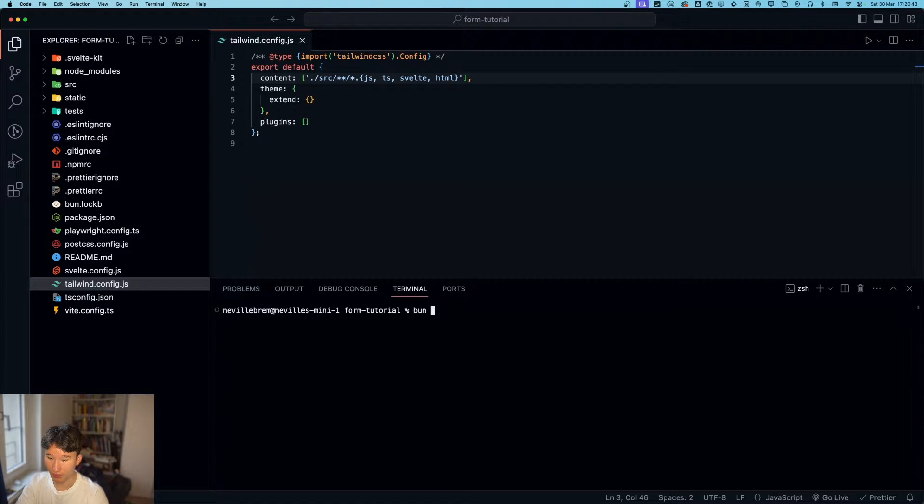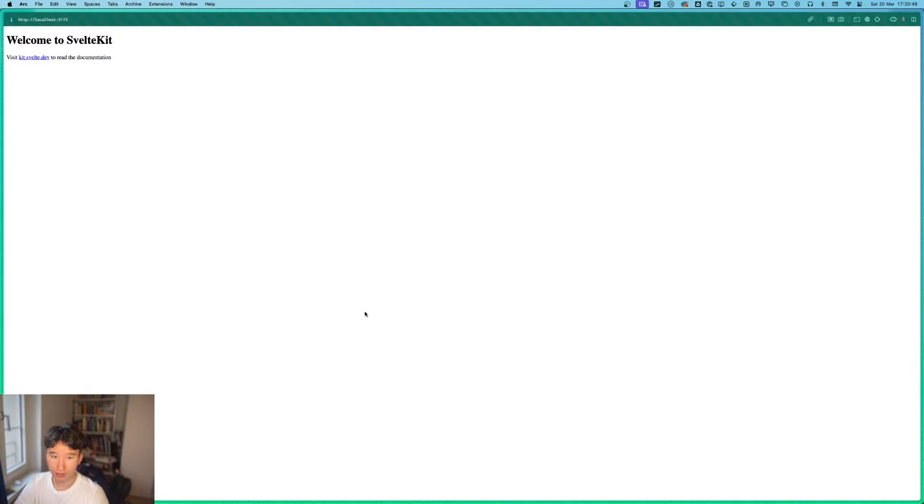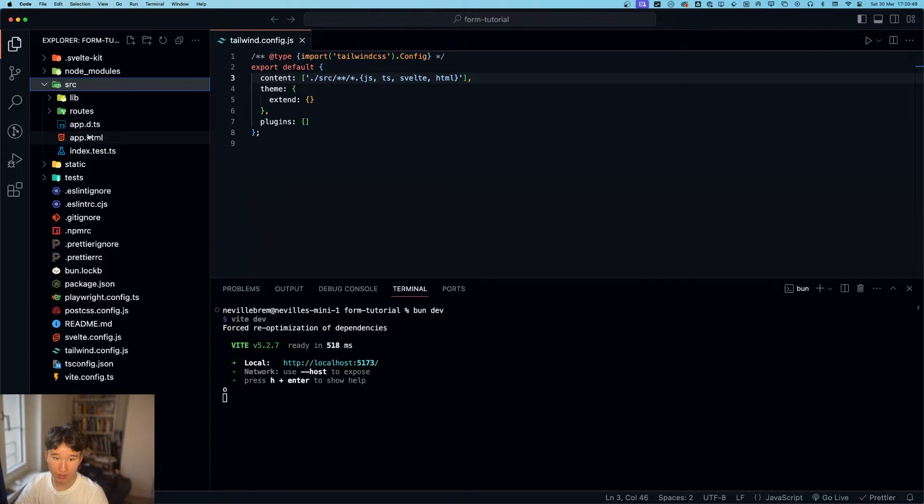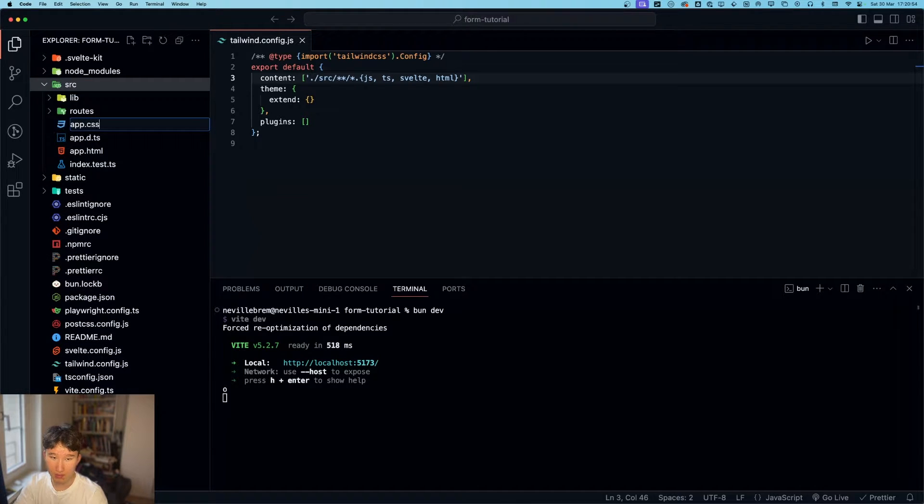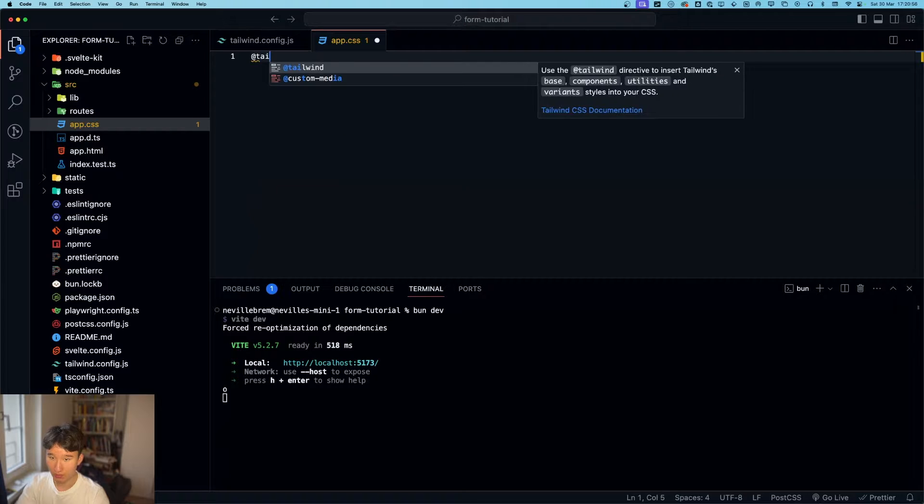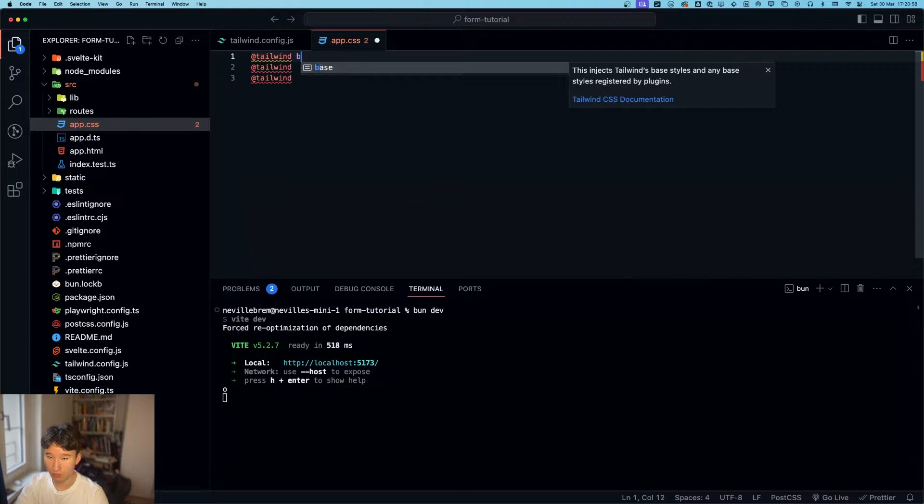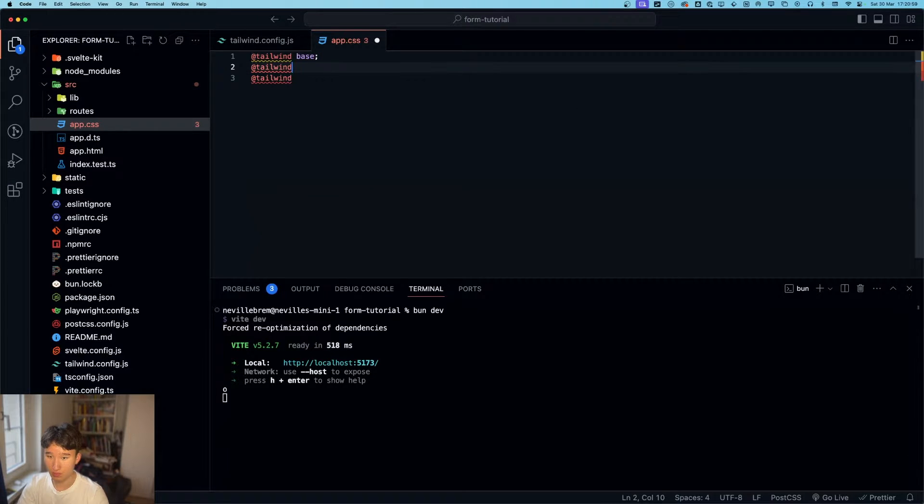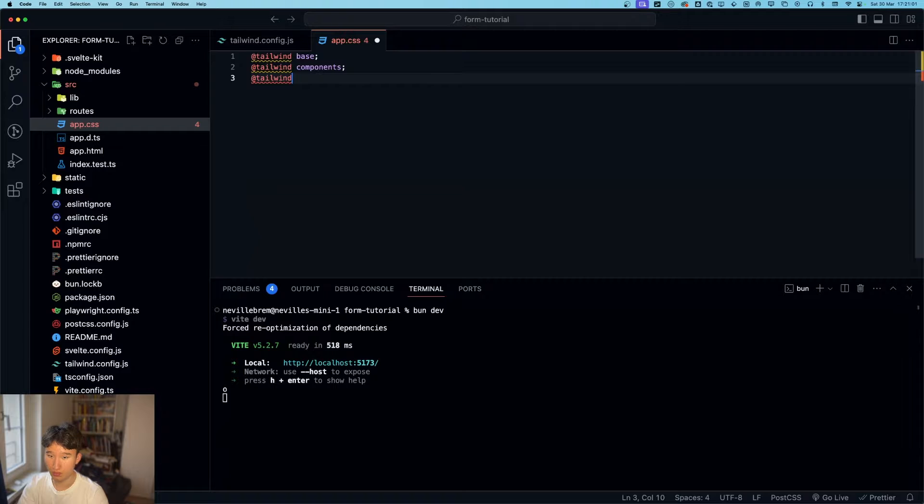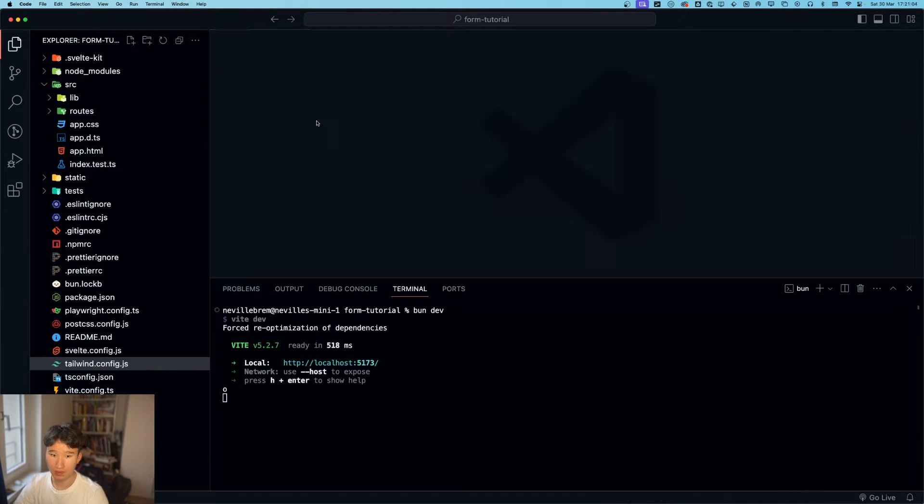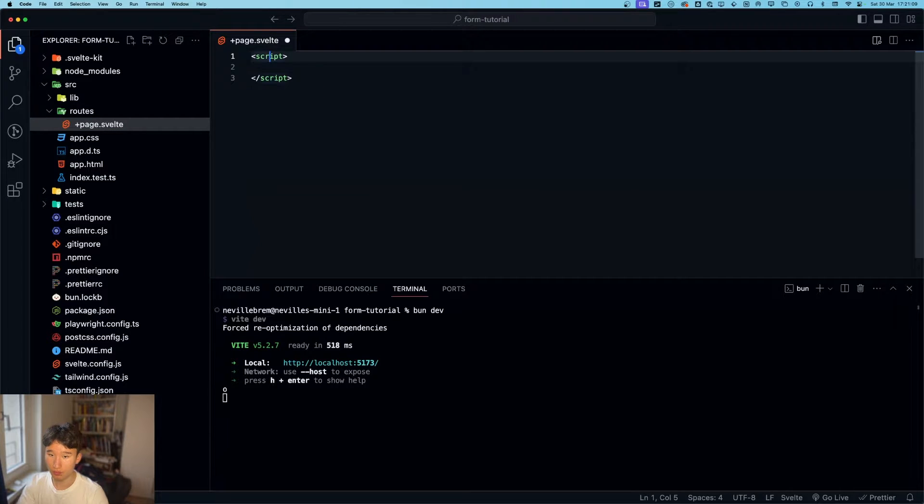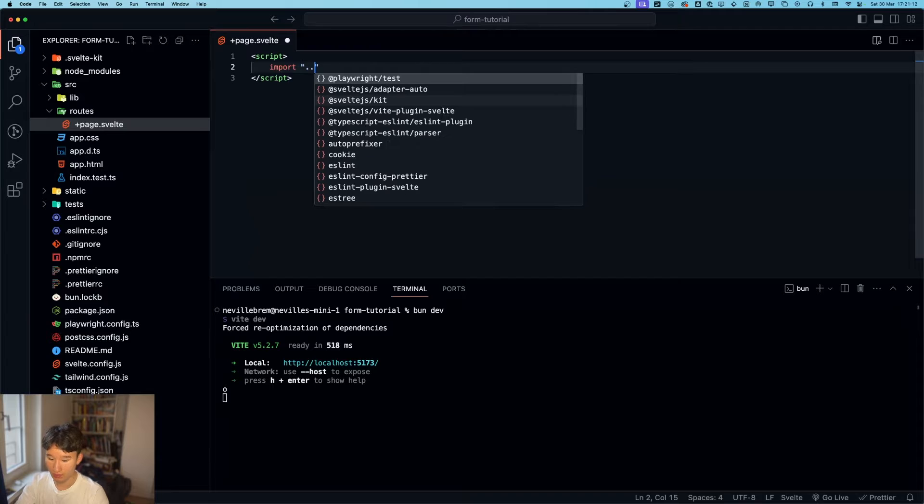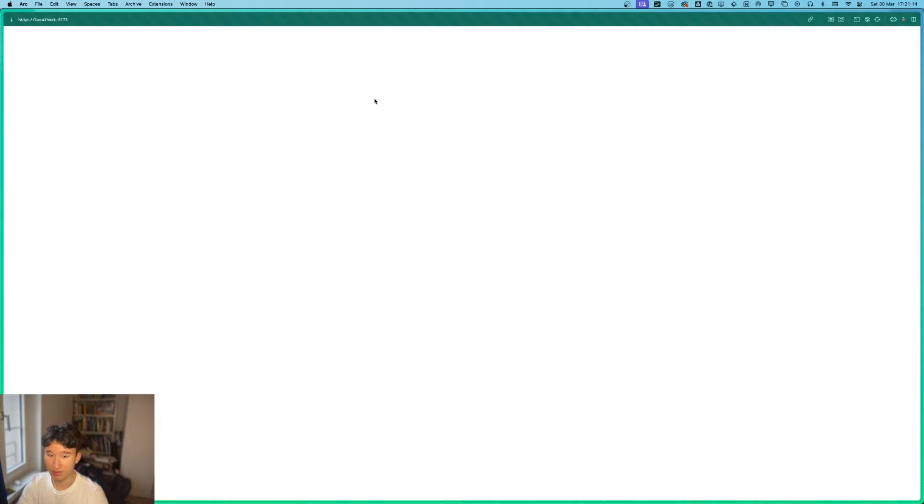Let's go and do ban dev and see what it looks like. Nothing styled yet because we also need to set up app dot css, add tailwind base components and utilities like that. And then in our root, we're going to import dot dot slash add dot css.